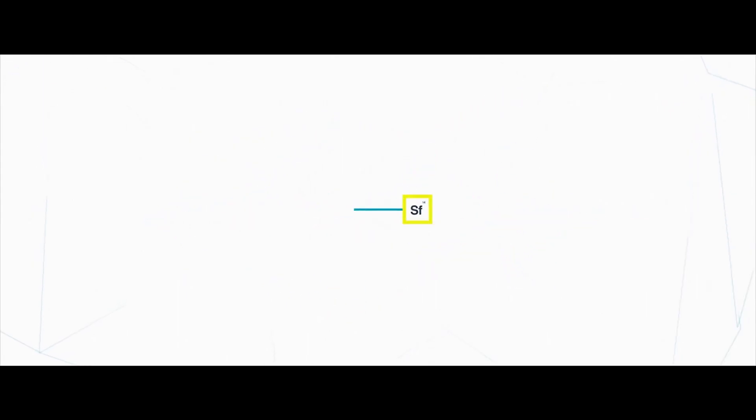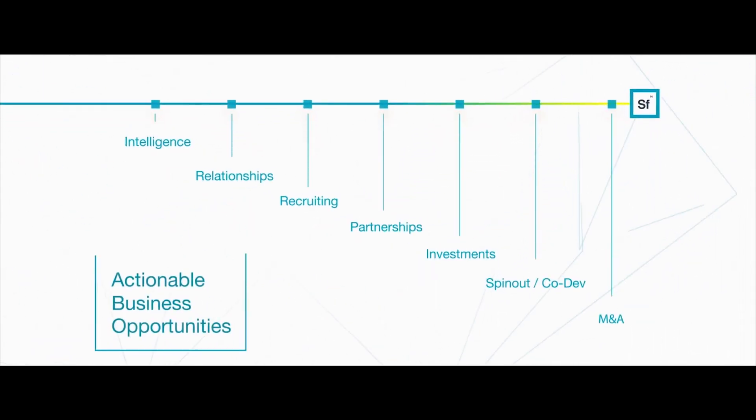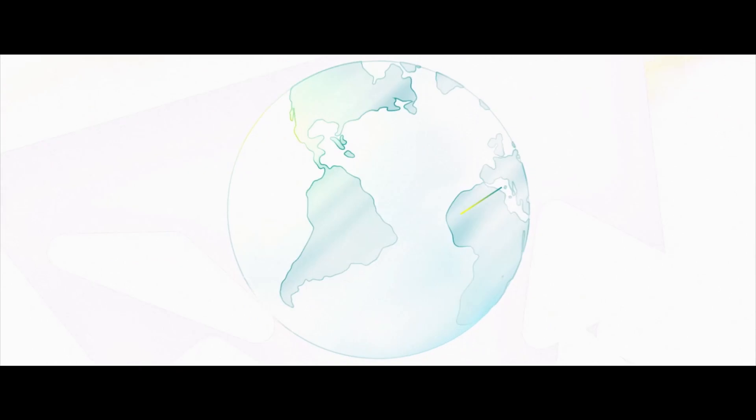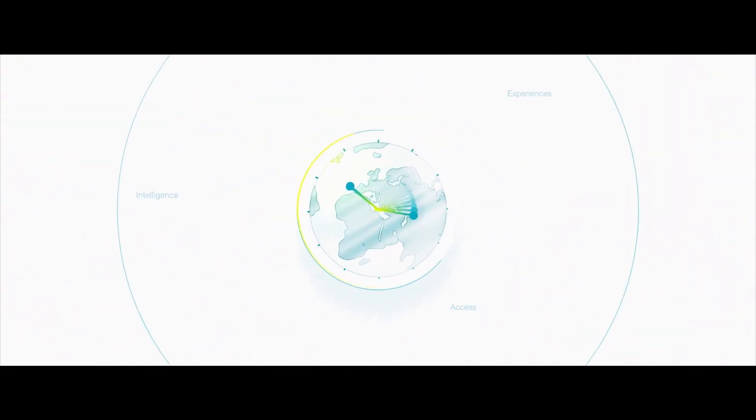It uses a concise script and drives actionable business opportunities, your brand colors and design, and brings them to life with dynamic animation.